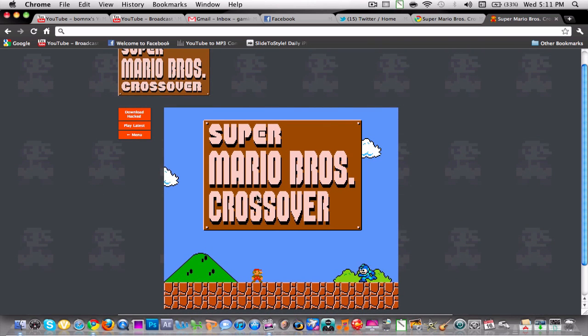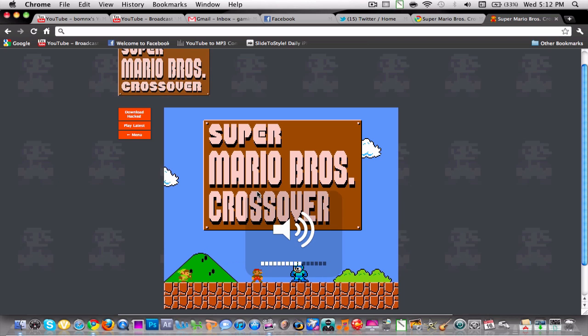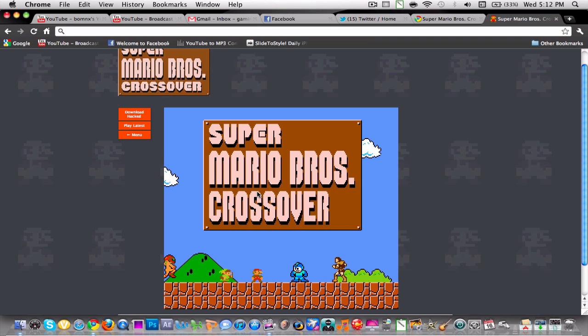And this is how you get Super Mario Crossover on Google Chrome. So I hope you guys enjoyed this and I hope you guys have fun playing this game. I'll catch you guys later.